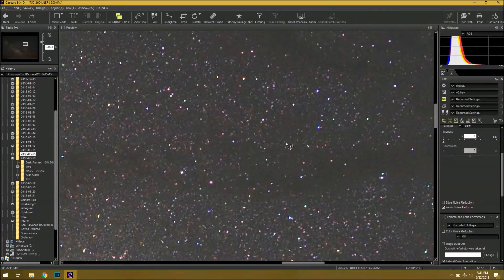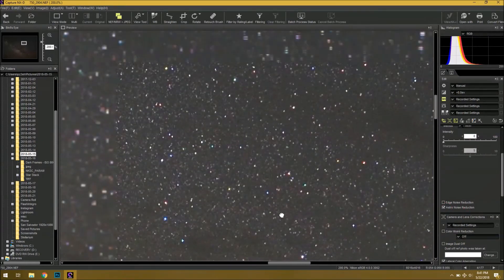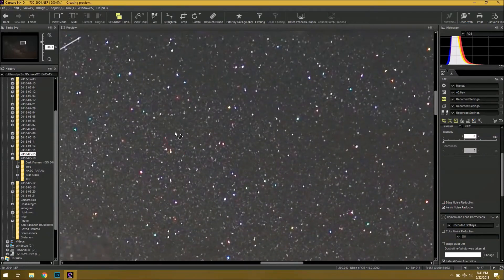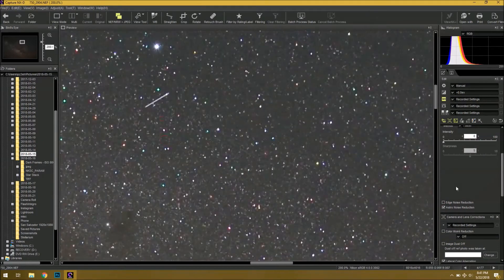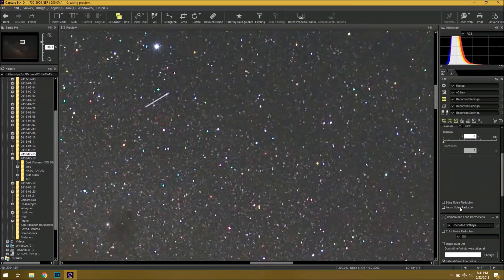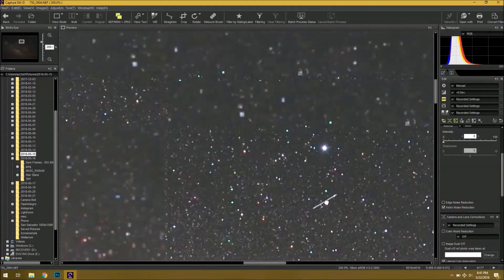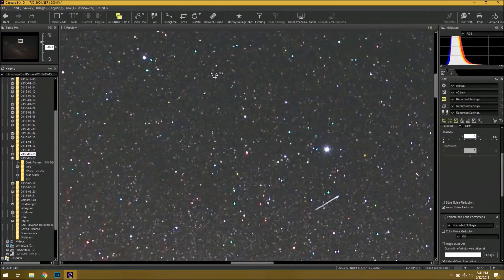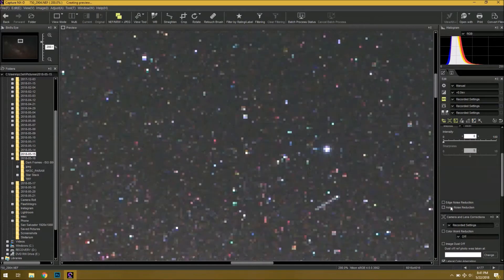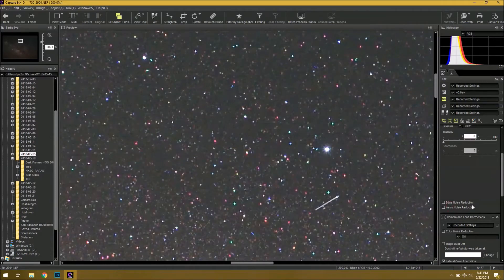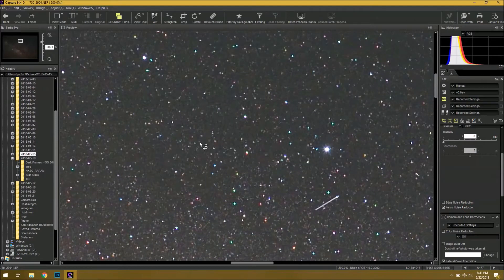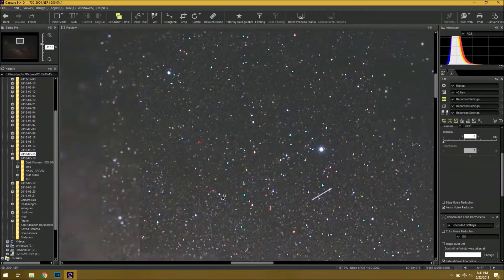So, if you don't mind changing up your workflow a little bit, you can always give the Capture NXD a try and see how you like it. As you can see, it does a really amazing job at removing hot pixels, as well as that weird color shift using long exposure noise reduction.